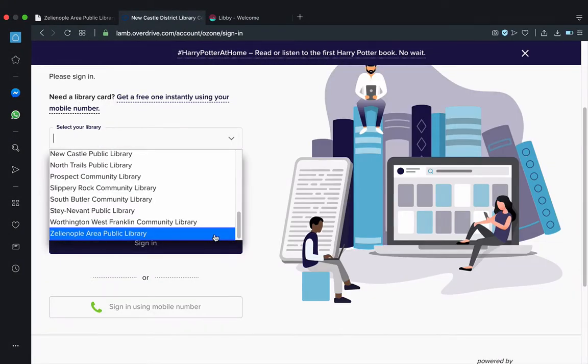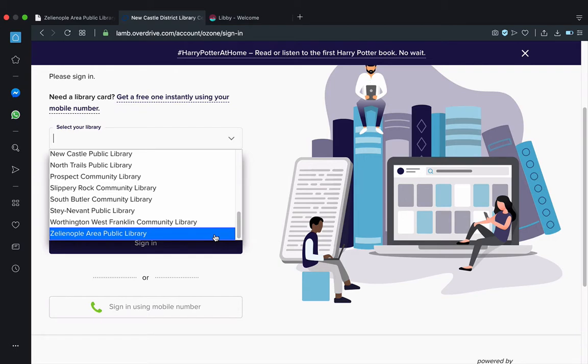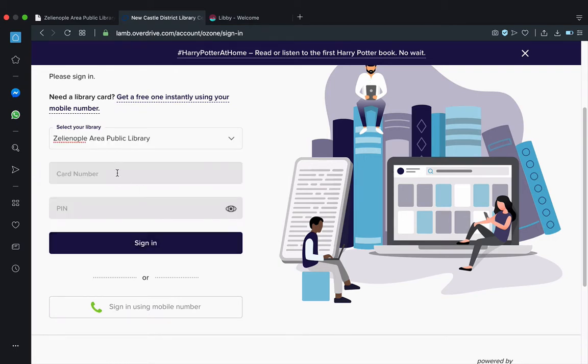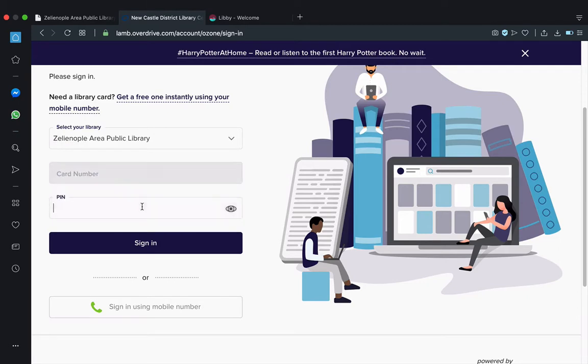Signing in to OverDrive and its services is a fairly painless process. You only need three pieces of information. Number one, where you got your card. Number two, your card number. And number three, the PIN number associated with your library card account. When you do all that, you can click Sign In and begin your searching.